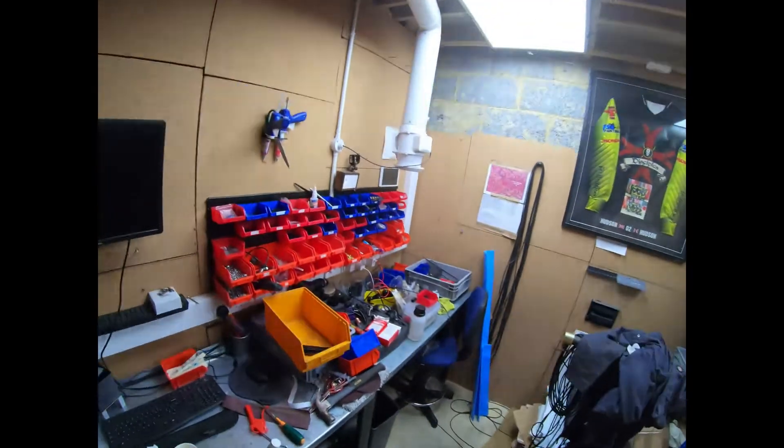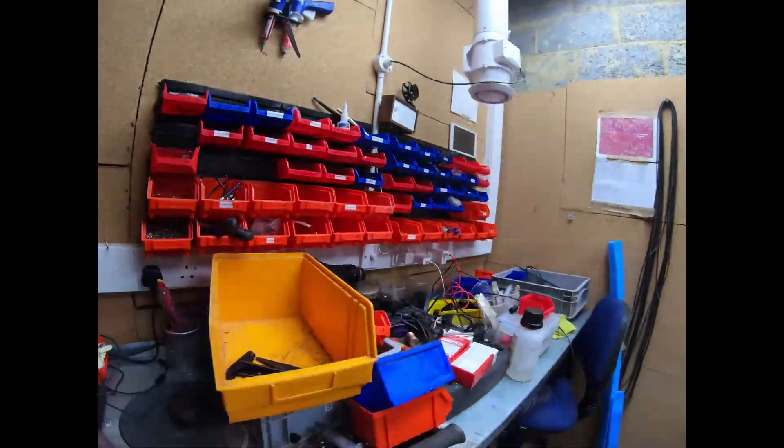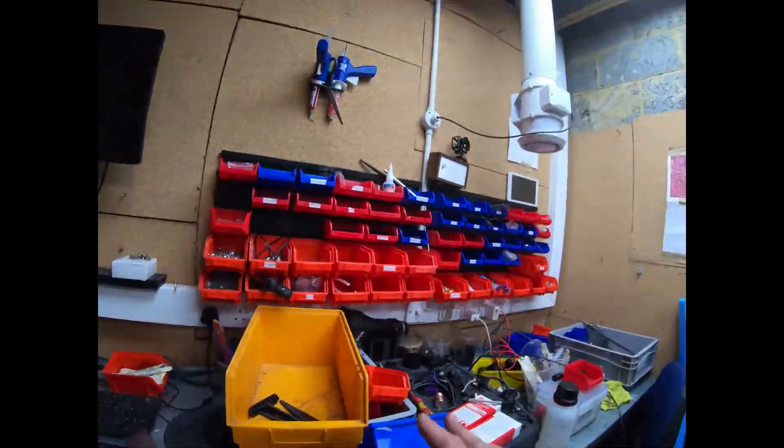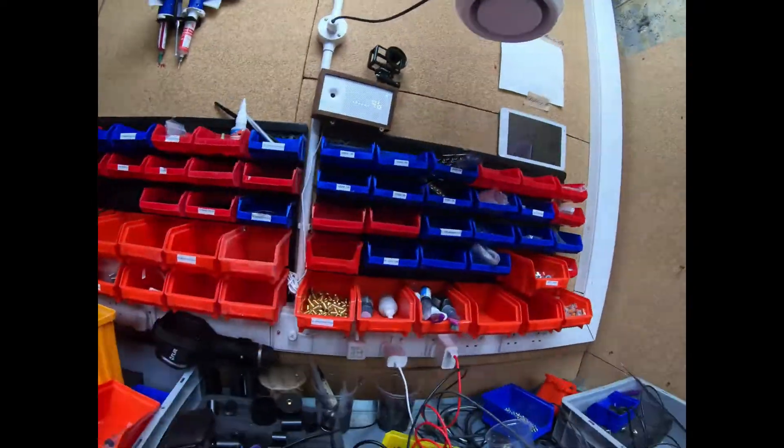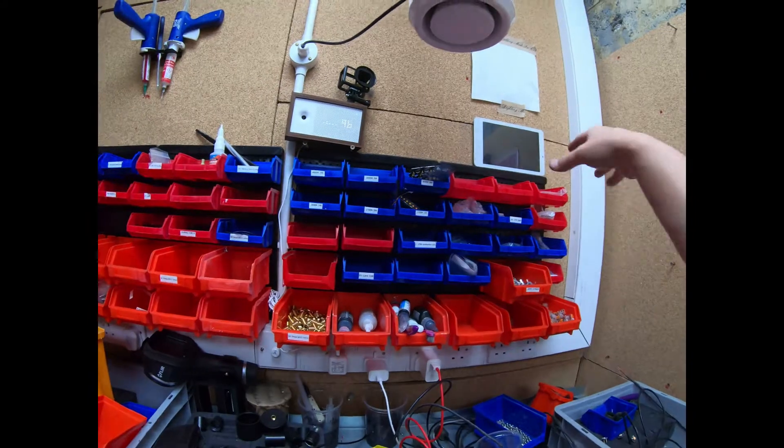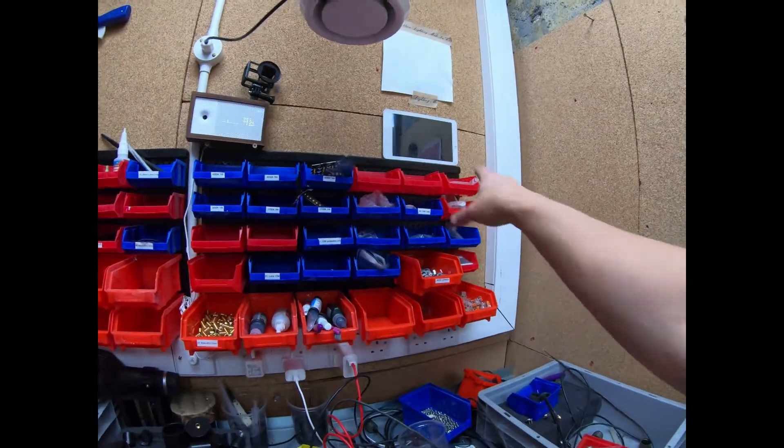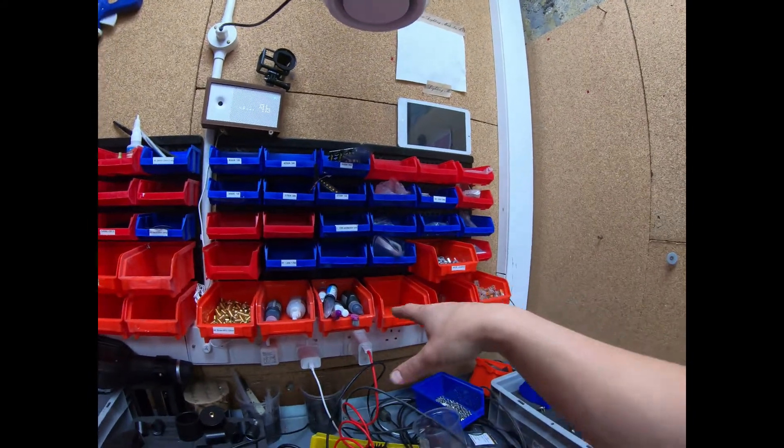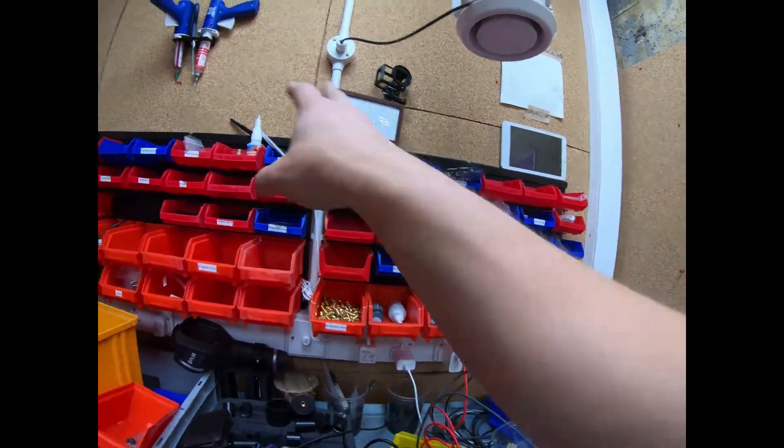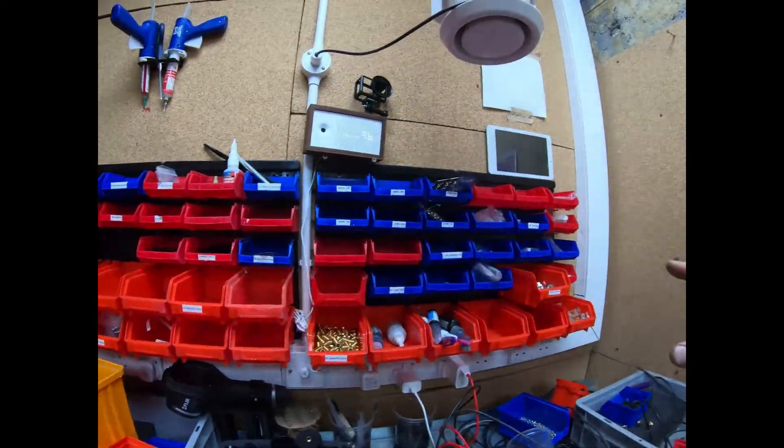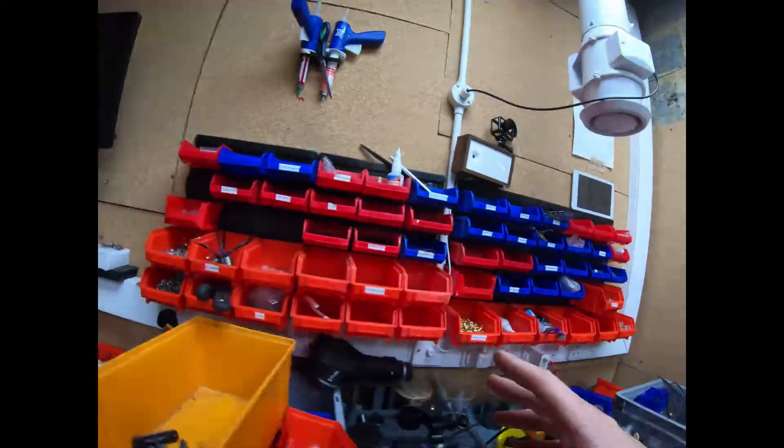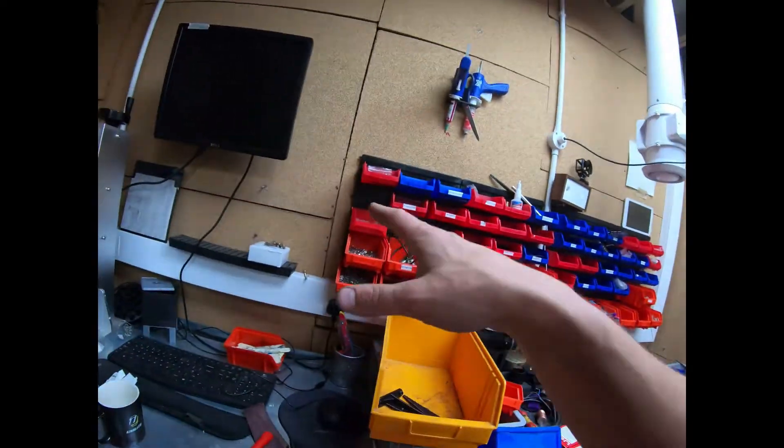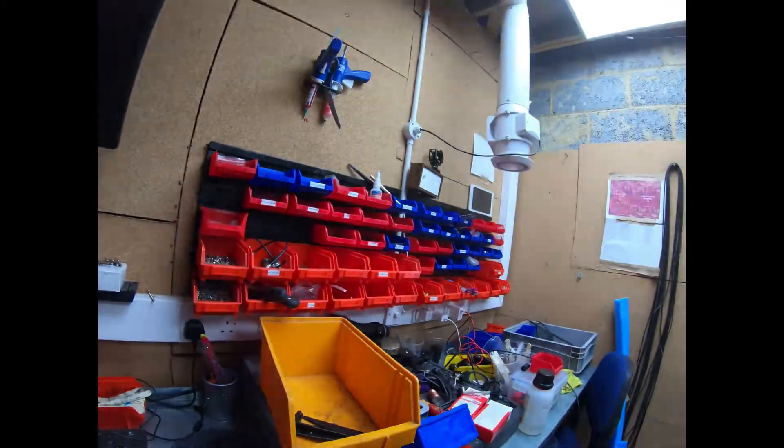And I started to organize some of the bits and pieces here. So we've got our LEDs, our optics and lenses. We've got threaded inserts, O-rings, that kind of thing, nuts and bolts. So it's getting there.